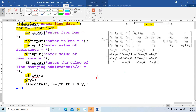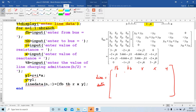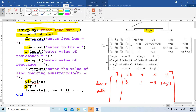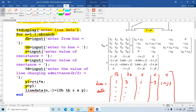So how to write the line data? Line data — the first column represents FB, second column represents TB, third is R, and fourth is X and fifth is Y. So the first column is enter from bus, second column is enter to bus. Resistance value for branch 1-2-3 is 1, and the reactance is minus 3. Then find out Y, that is 1 over (1 minus j3). This is the value for the first row. FB is a representation of the first column element. In the similar manner, finish for all 5 branches. This completes the first for loop.